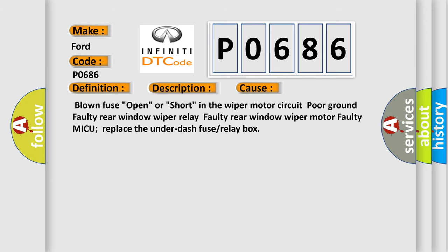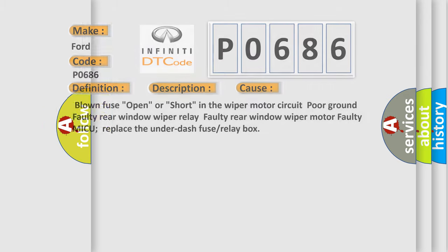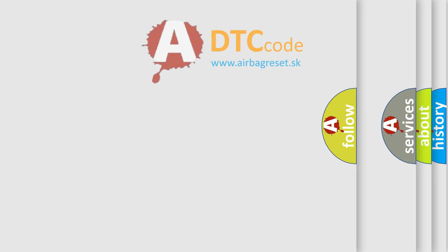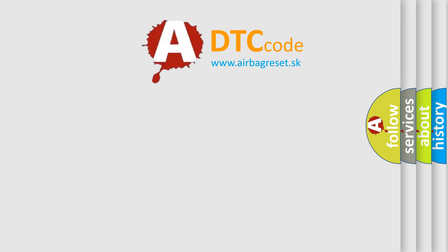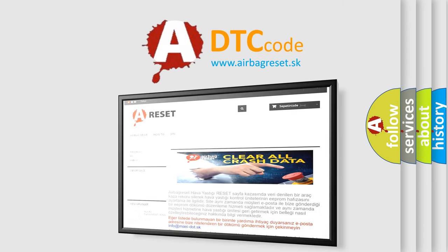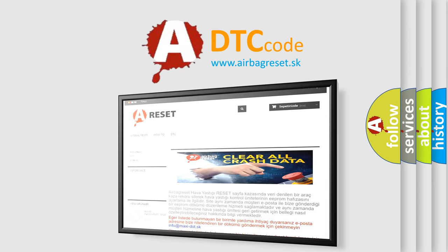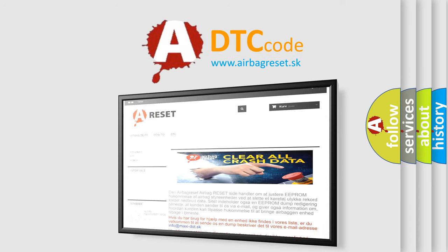The Airbag Reset website aims to provide information in 52 languages. Thank you for your attention and stay tuned for the next video.